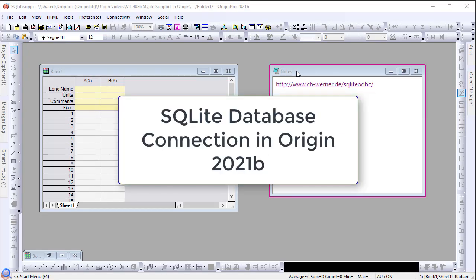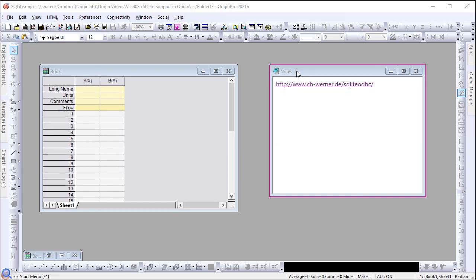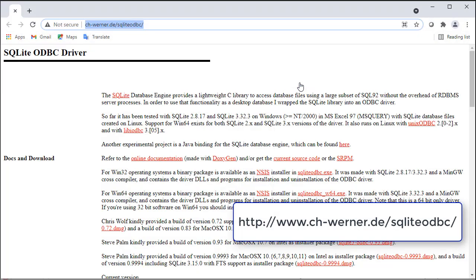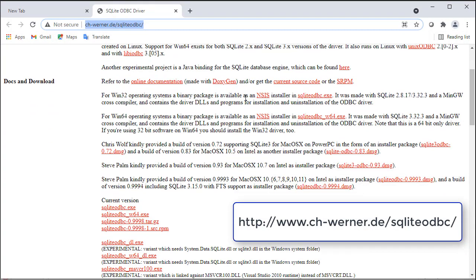In this video, I will introduce the support of SQLite database connection in Origin 2021B. Before connecting to a SQLite database file, please first go to the website here to download the SQLite ODBC driver and install.